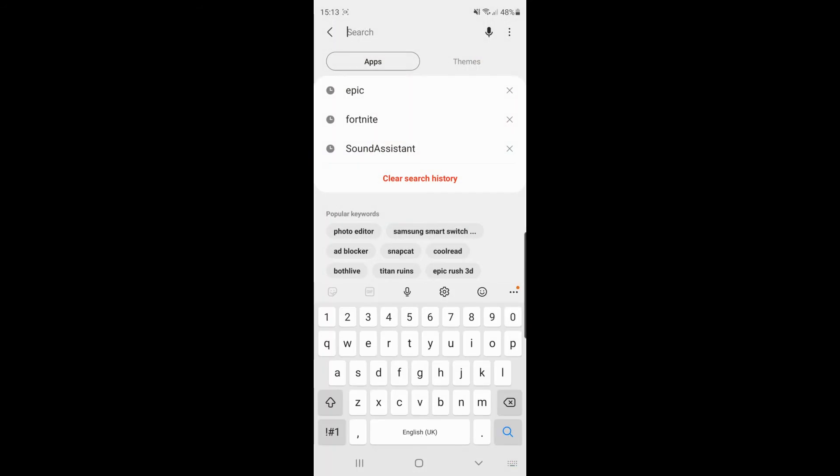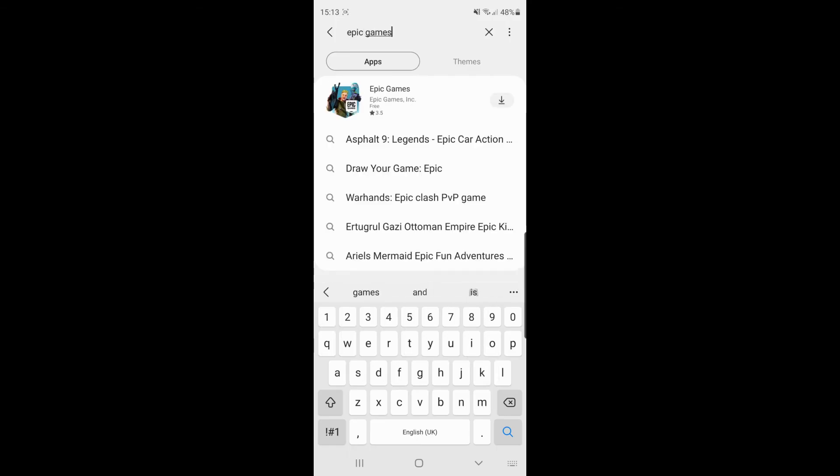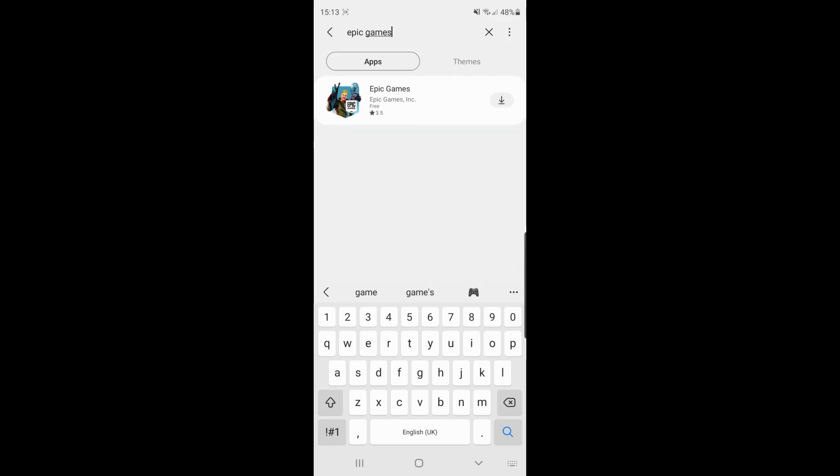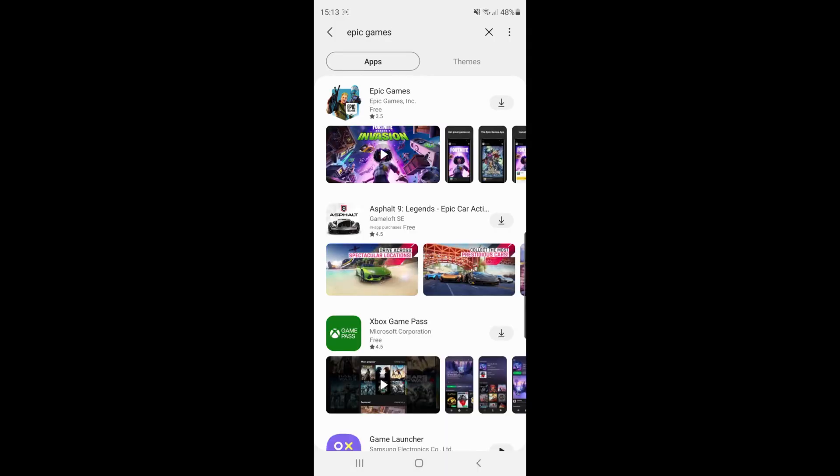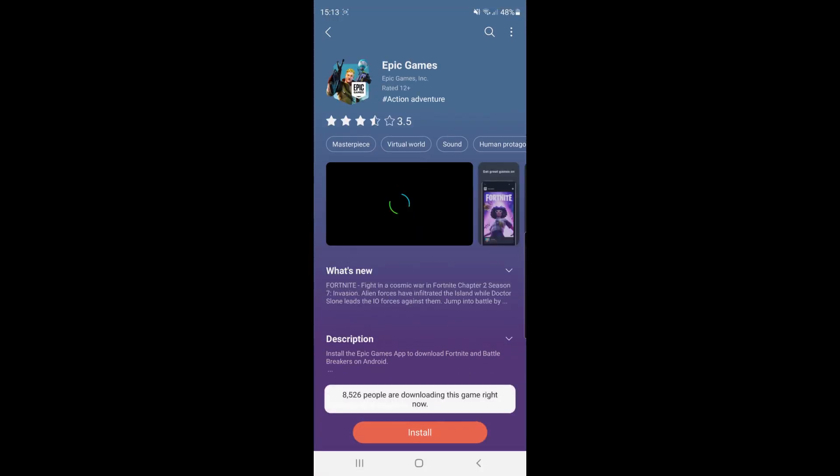All you need to do now is simply search for Fortnite or Epic Games and as you can see now Epic Games is there. If you click search and then click on Epic Games,